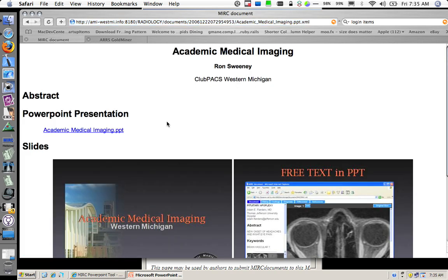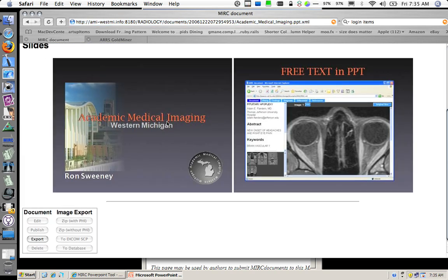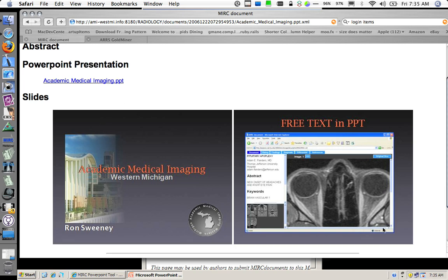And there it showed me back to the actual PowerPoint presentation. And if I wanted to download this, I could download this on my computer. This is in JPEG format here.